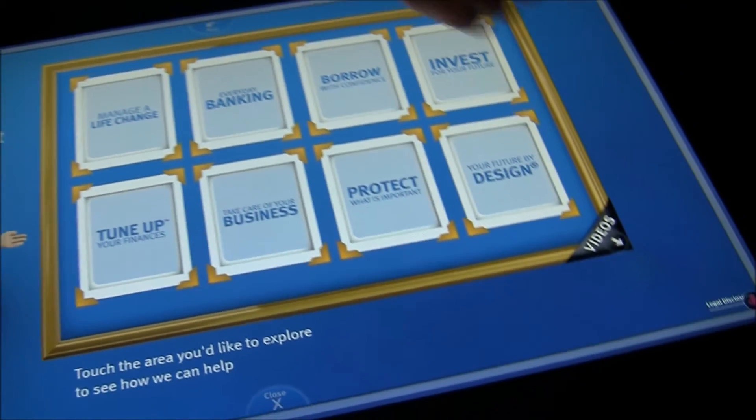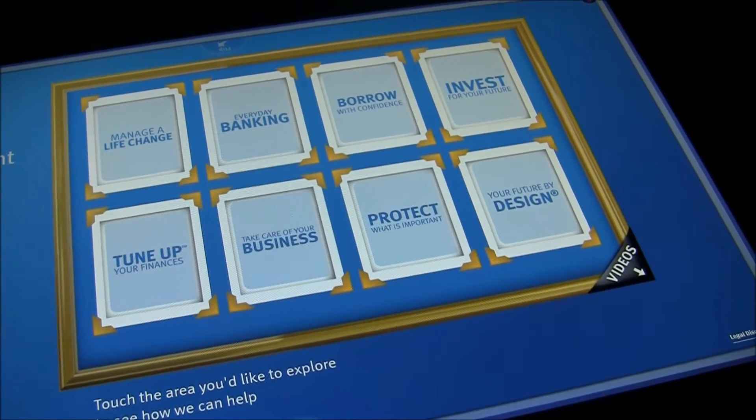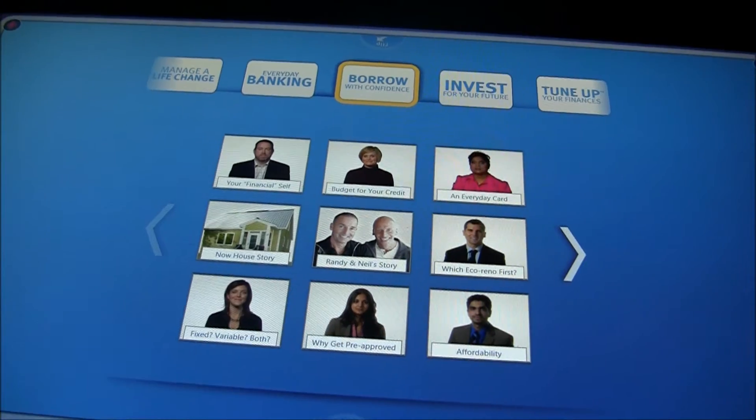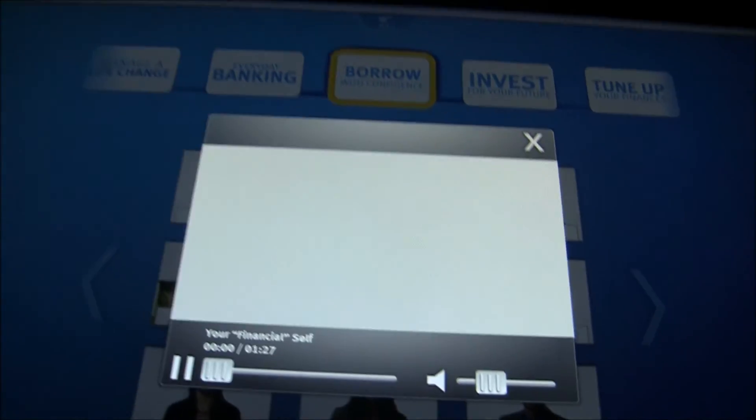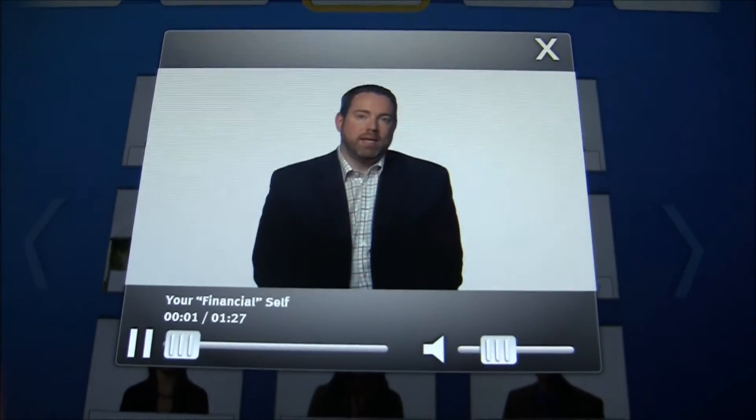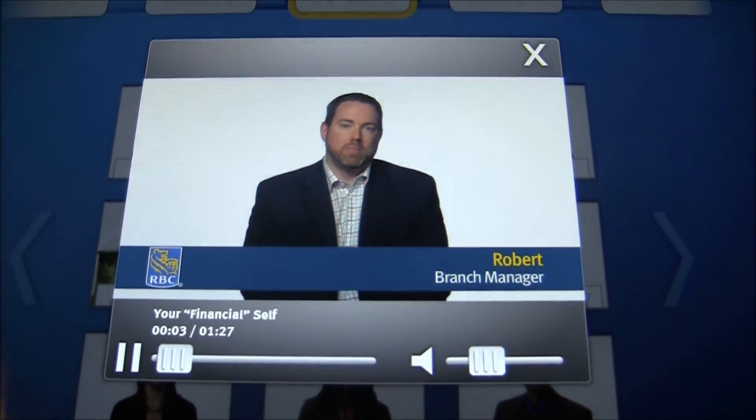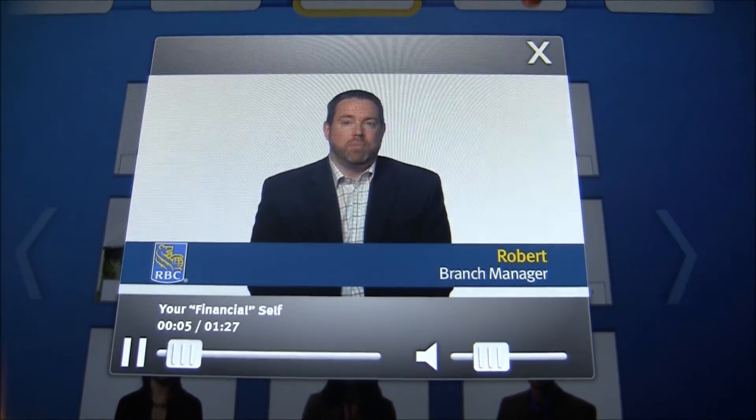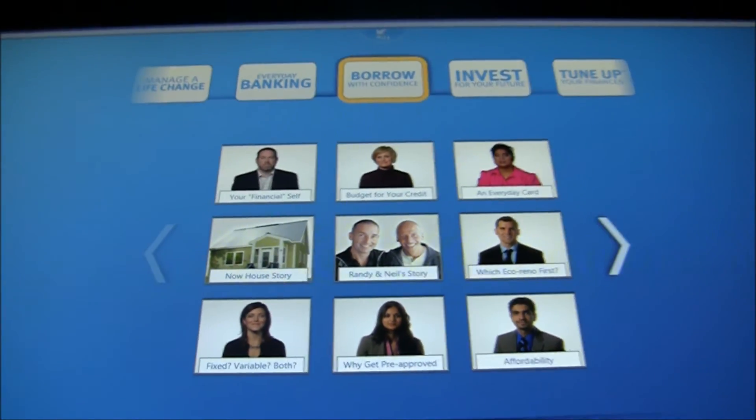We've got videos right here. And I want to learn from your financial self. It's just seamless. It's just really easy, intuitive, pleasant to use.